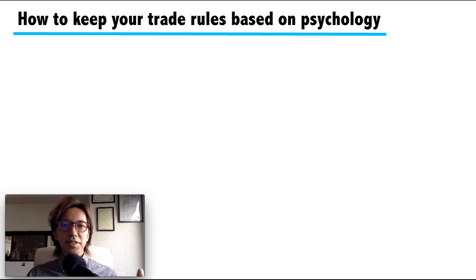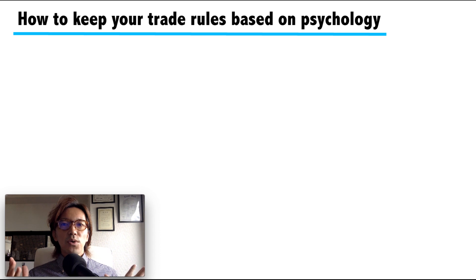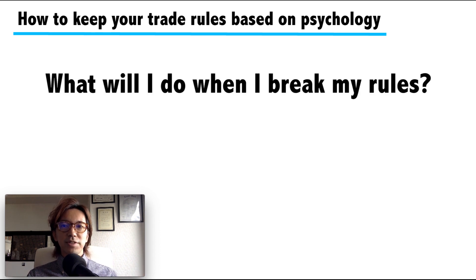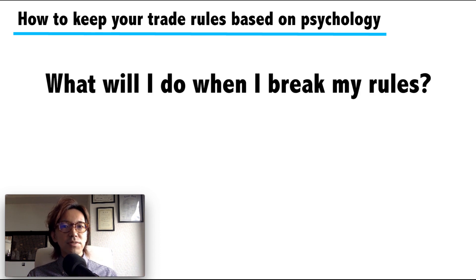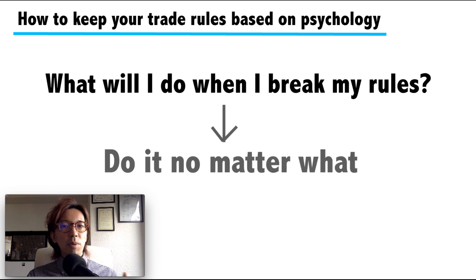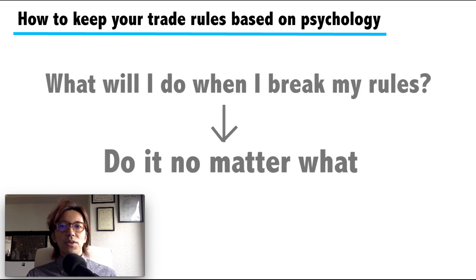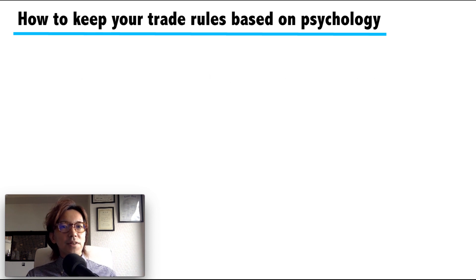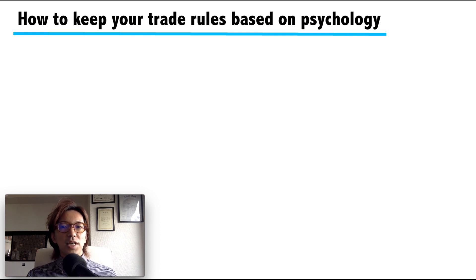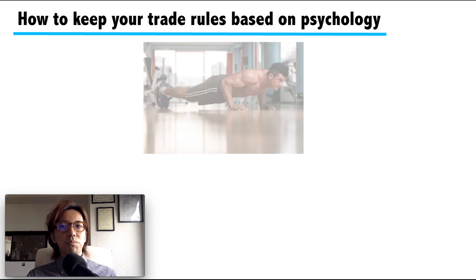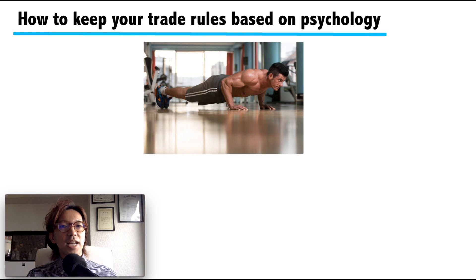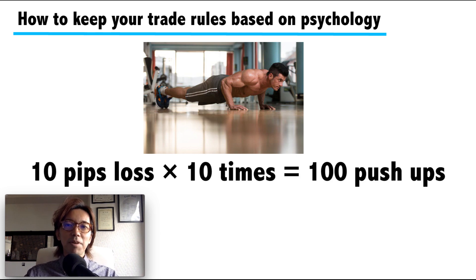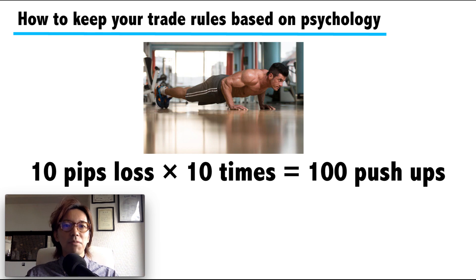So the point is: you need to keep thinking, what would I do when I break the trade rules? And once you decide what to do, you do it no matter what. Let me give you another example. What one of my friends does is, he said, when he breaks his own trade rules, he decided to do push-ups 10 times according to the lost pips. So for example, if he loses 10 pips, he should do 100 times of push-ups.